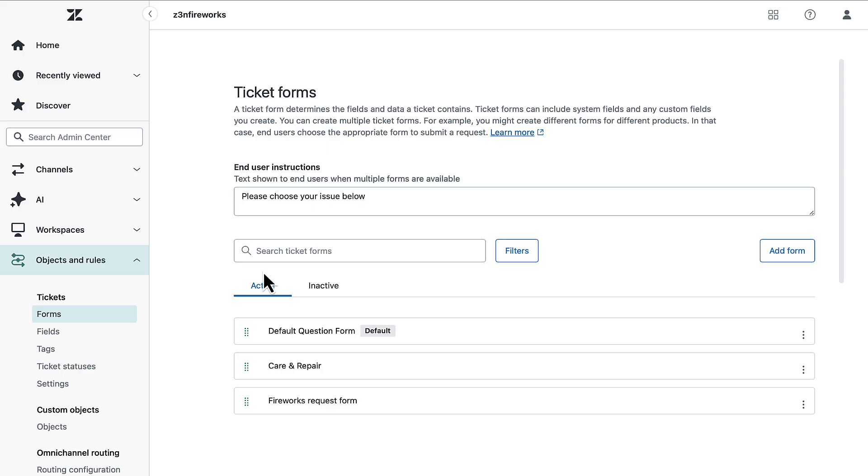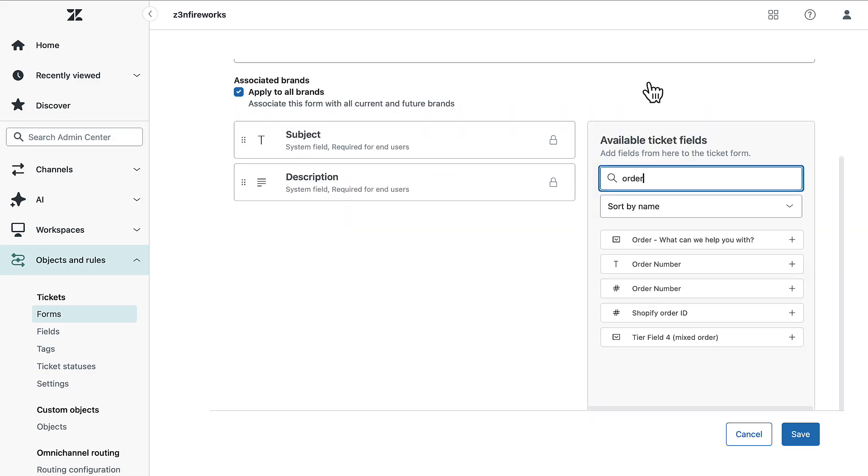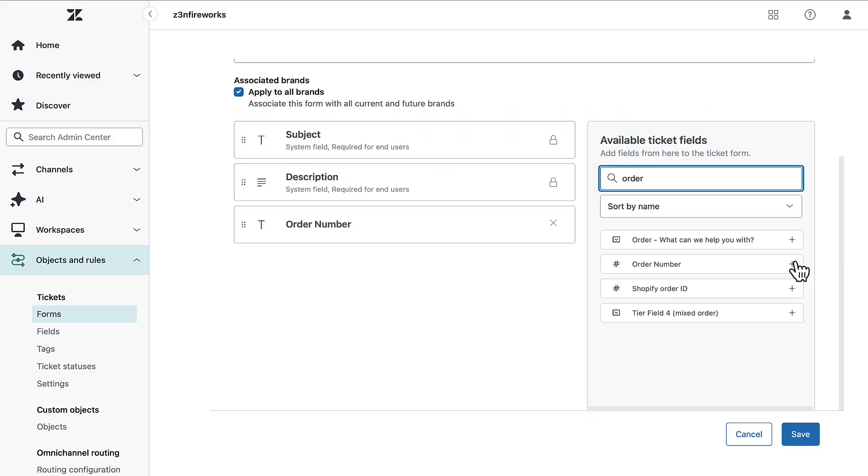Next, open the form that you want your customers to see. Now, drag any Ticket Field from the right side to add it to the Ticket Form, or select the plus icon. You can also reorder the Ticket Fields. When you are done, click Save.